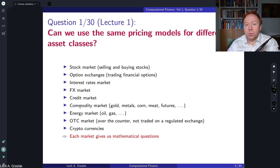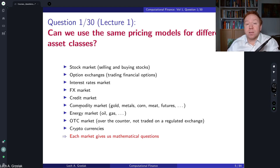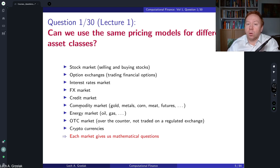In this course we have discussed many different models — models involving jumps, models involving multiple differential equations — so the scope of possibilities to choose a model is very wide. A short answer to this question is: very likely it is possible to use the same pricing model in different asset classes, however it is not always the case.